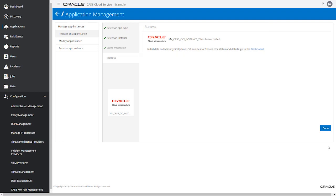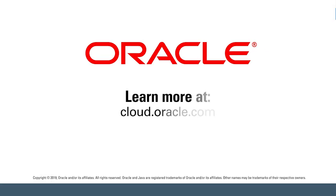If you need to monitor more compartments, repeat this process for each one. Otherwise, you've completed the setup of OCI for monitoring in Oracle CASB Cloud Service. Learn more at cloud.oracle.com.